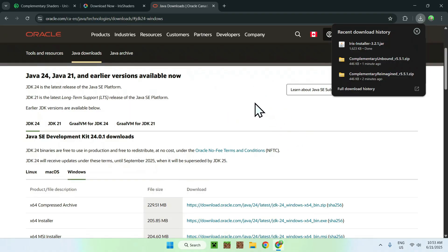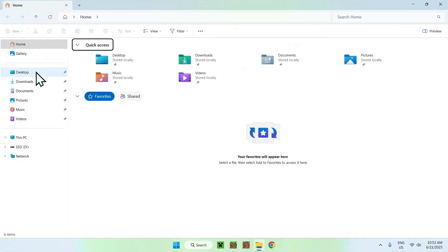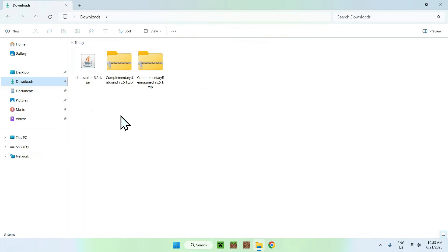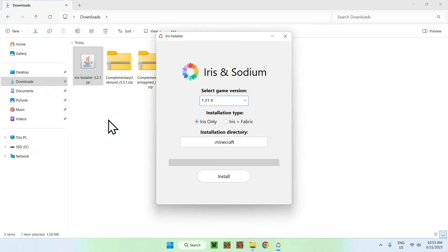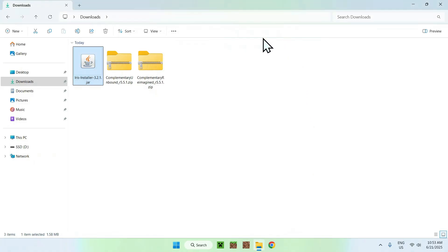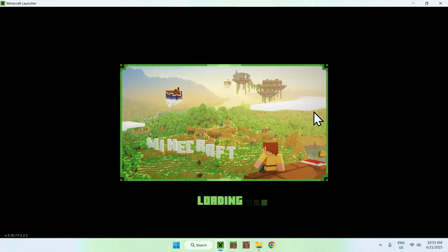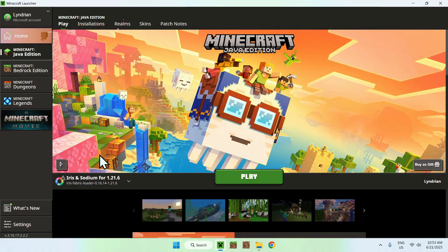Once you've done this, minimize or close your web browser and go to your File Explorer to access your Downloads folder. Double-click the Iris installer, and it will show up with a pop-up. For the Select Game Version option, select 1.21.6, and then click Install. Once it's done, close the installer and go to the Minecraft Launcher. You'll see that you have Iris and Sodium for 1.21.6 — that means this step is complete.